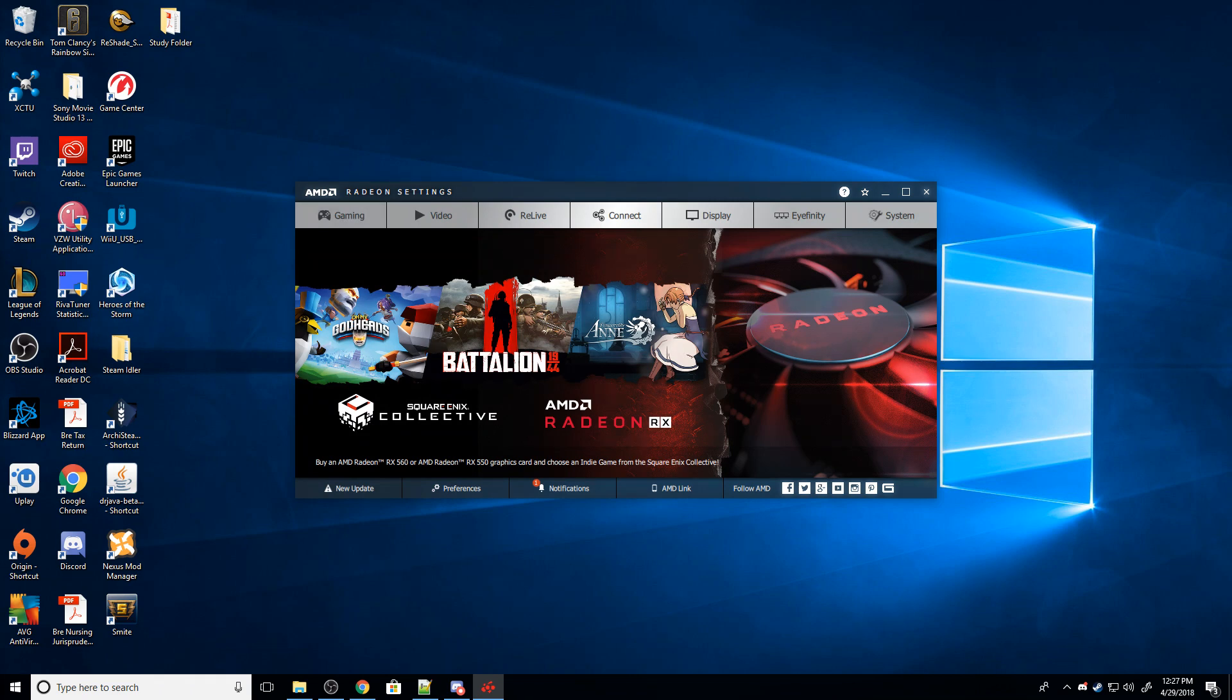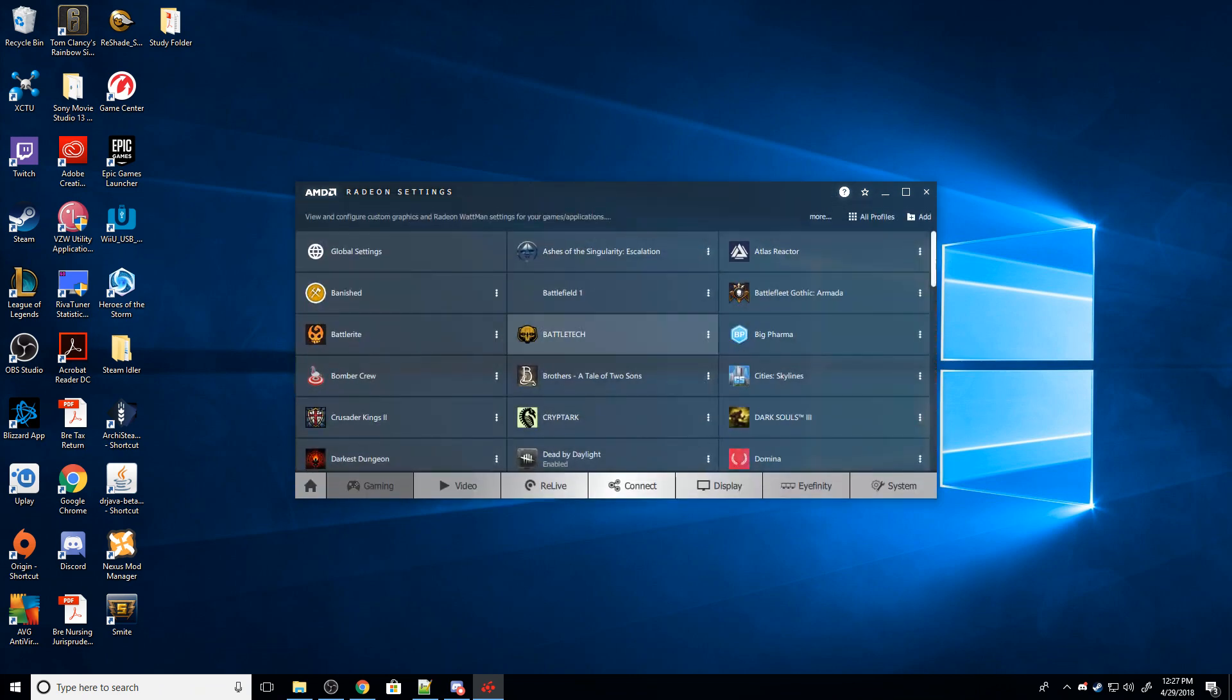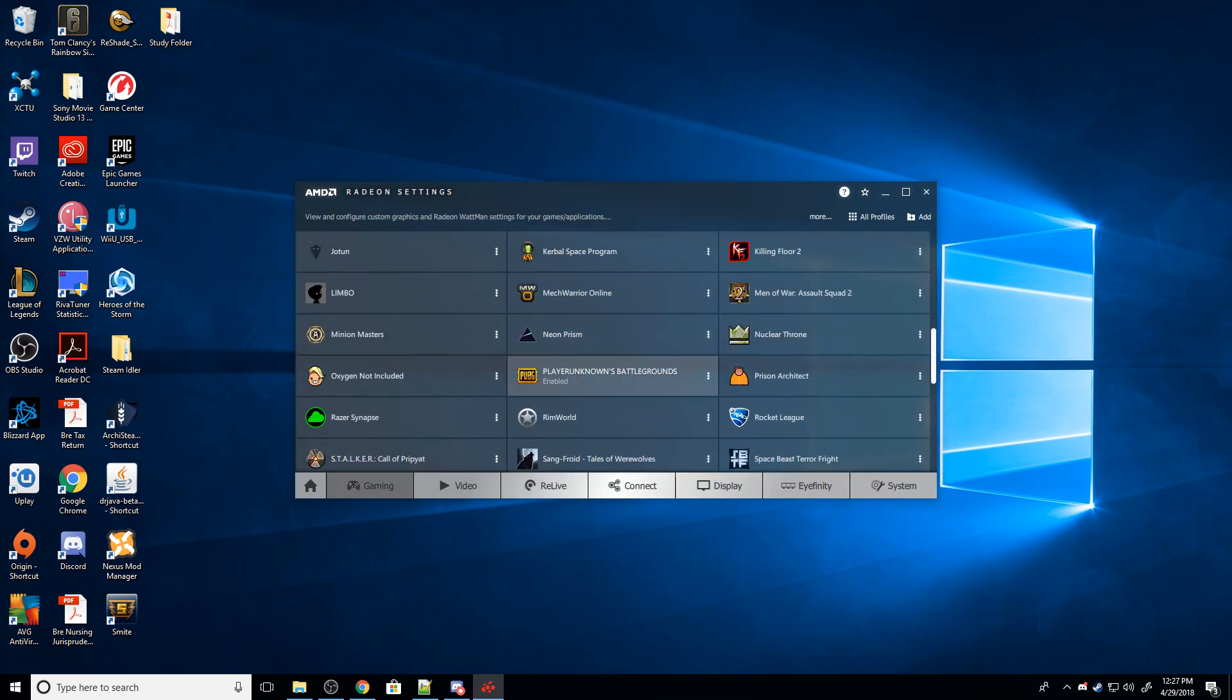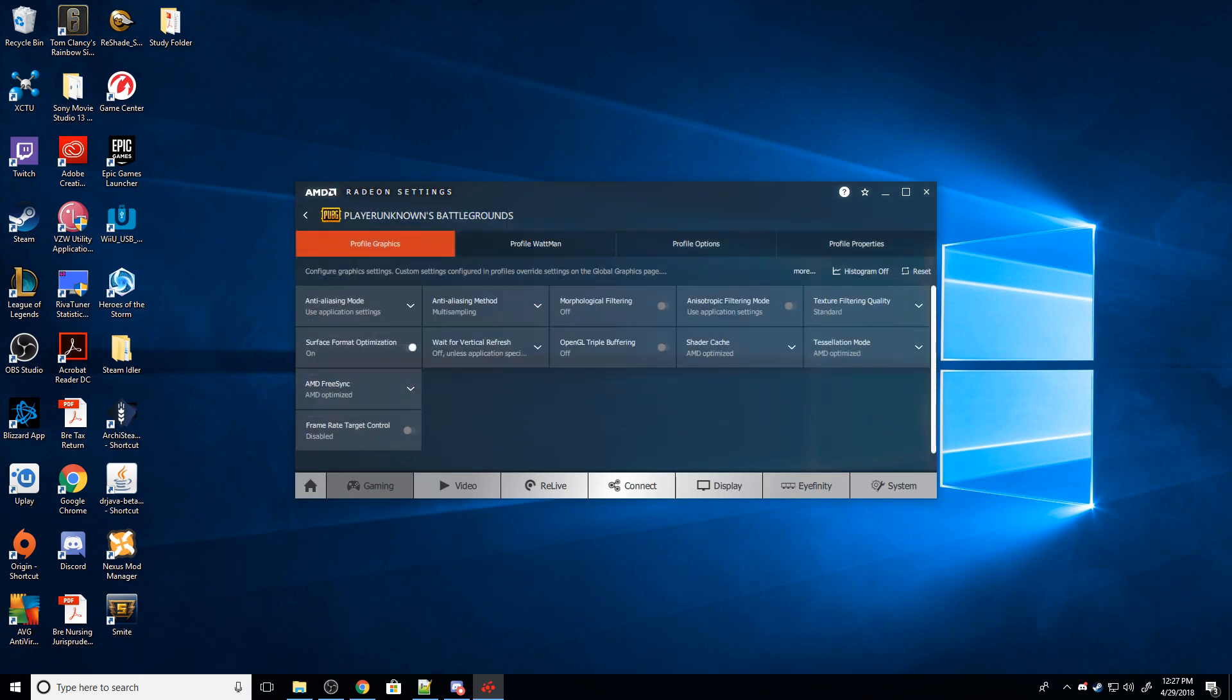So this is the Radeon Settings homepage. We're going to go to Gaming, and then we're going to find PUBG. So here we go, PlayerUnknown's Battlegrounds.